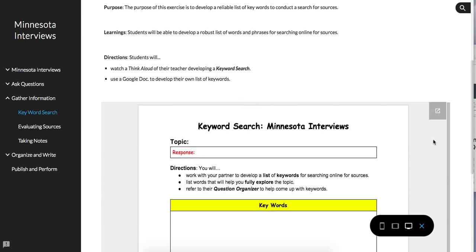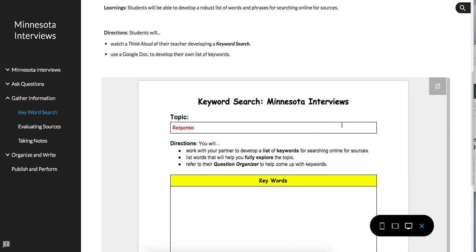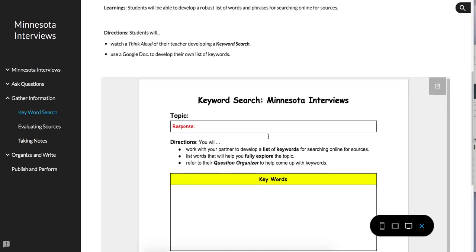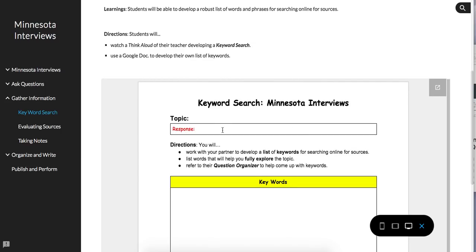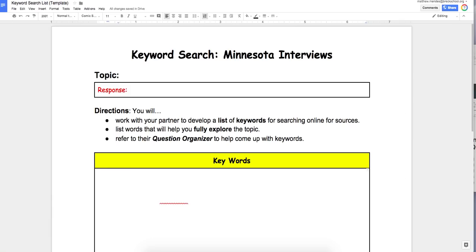On the website, here is the keyword search. It's embedded, and you can open it from here, or Google Classroom has the version you will use. You can see you're just going to put your topic, and then we'll jump to the larger version here where topic goes, and then directions.